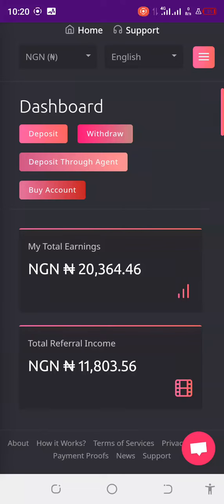Hello everybody, this is PaidRail. Once you log into your PaidRail account you will be here — this is where your login will take you. Now some people have been asking me how they can change their currency to USD.